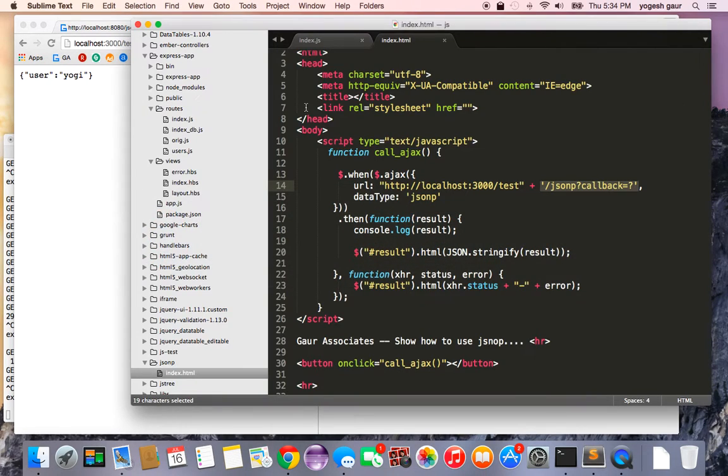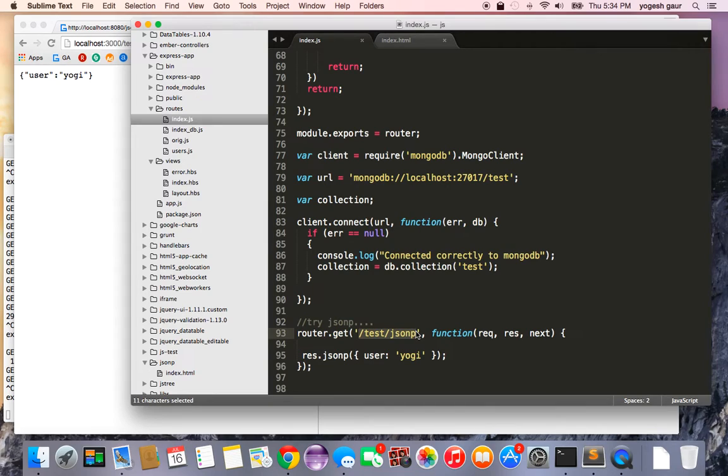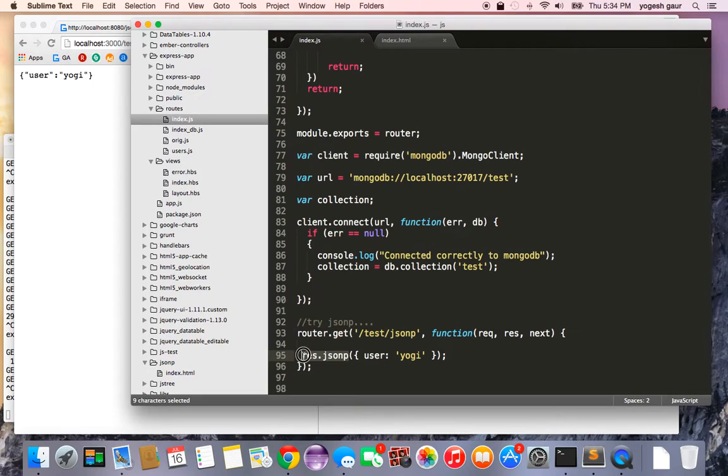Let me show you what I had to change. Basically, I have added a router called test that JSONP in the Node.js server. Here you can see the response is going to be just JSONP and it's going to give it an object. So this is all you really need to do in the Node.js server side.